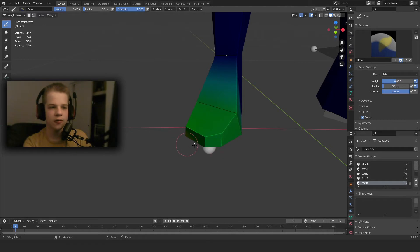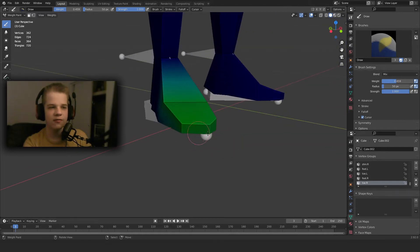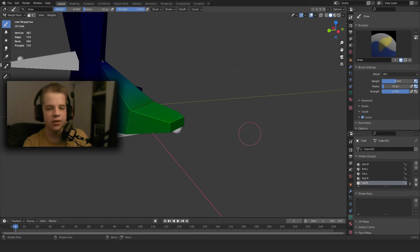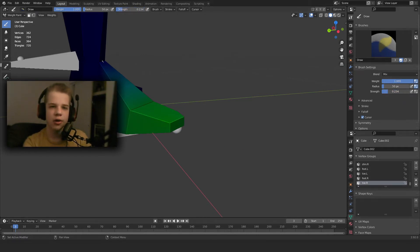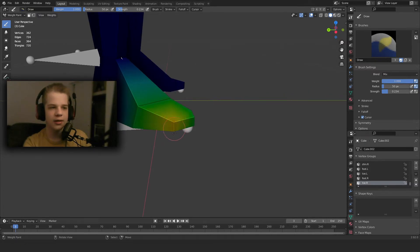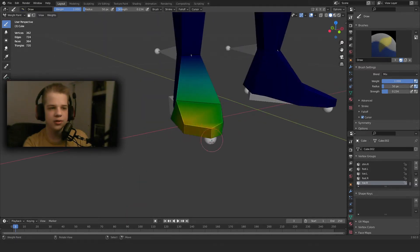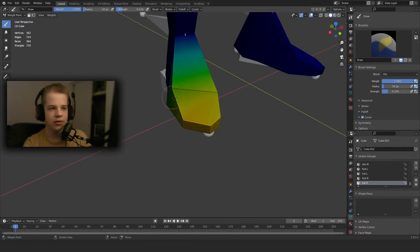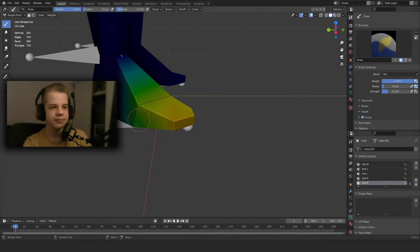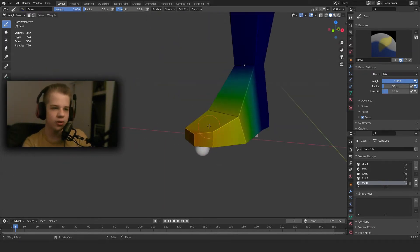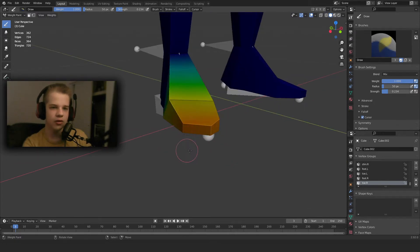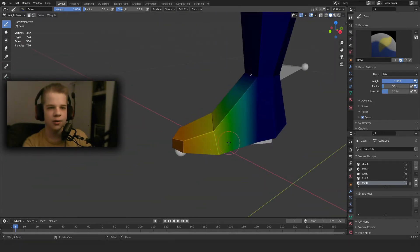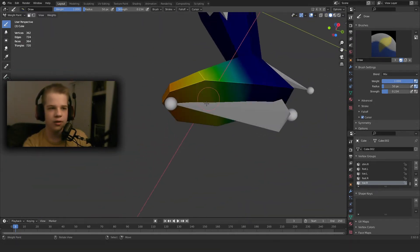Okay, so we have draw which will add influence, and we can also change the weight. The weight will only make it to one specific influence, so like 0.5. If you have your weight on full and your strength low, it will start out just adding little bits of it, but eventually if you carry on doing it it will work up to one. So if you just want to paint everything at 0.5, you set your weight to 0.5. If you want to just add slowly, then you can go with weight of one and a strength of like 0.2 or something.